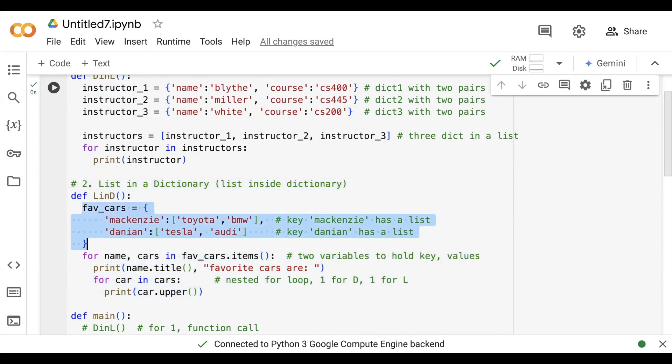The key is 'mackenzie' that has a list as toyota and bmw. 'Damian' is another key - that is our second pair. As you know, we have a collection of key-value pairs. Damian has his favorite cars as tesla and audi.